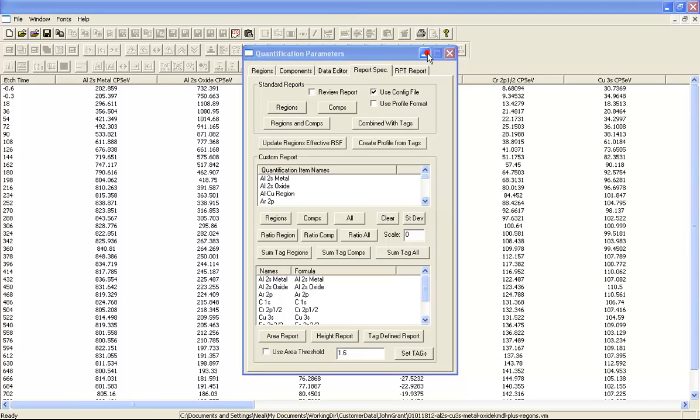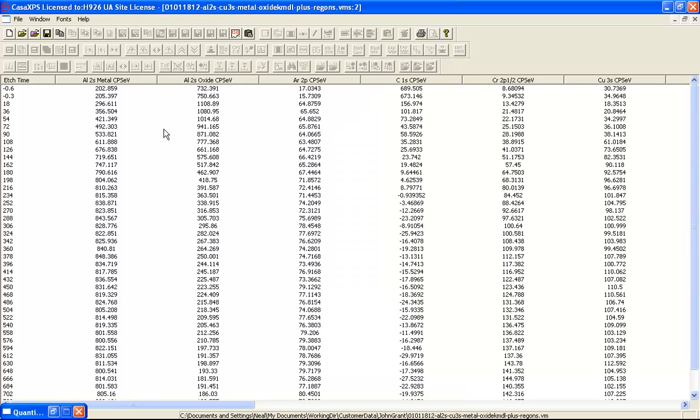This then creates a text report where the columns represent the signal that is calculated from each one of the regions or the components in the selected VAMAS blocks.